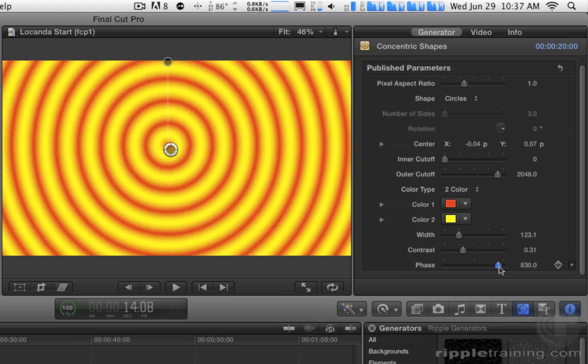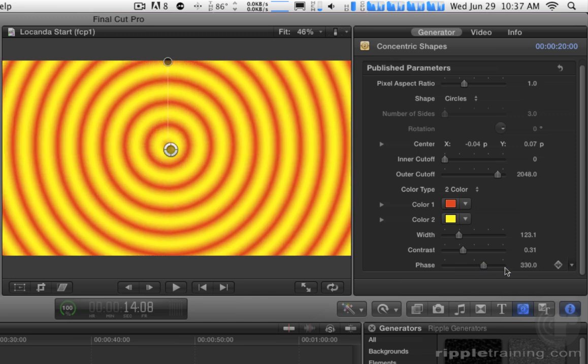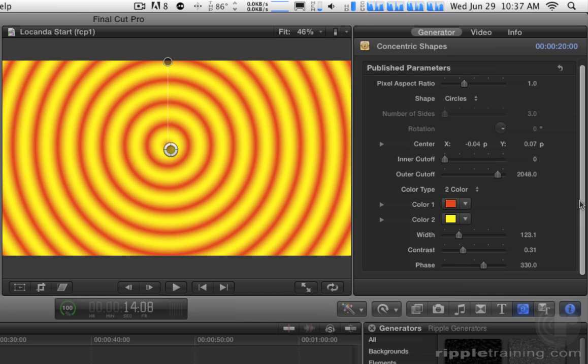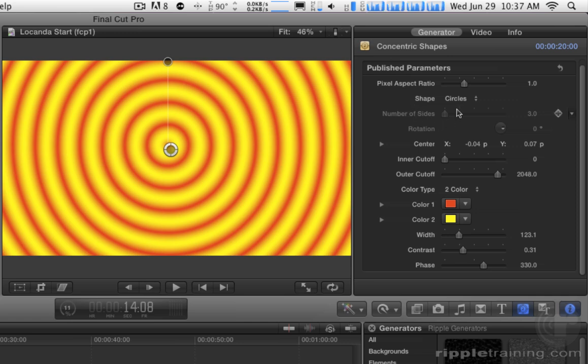And of course, all these are animatable parameters. So you can see this little pop-up menu here. You can add a keyframe and keyframe any of these parameters. So these are very, very flexible. These are all just straight from motion, published to Final Cut Pro with these parameters published.